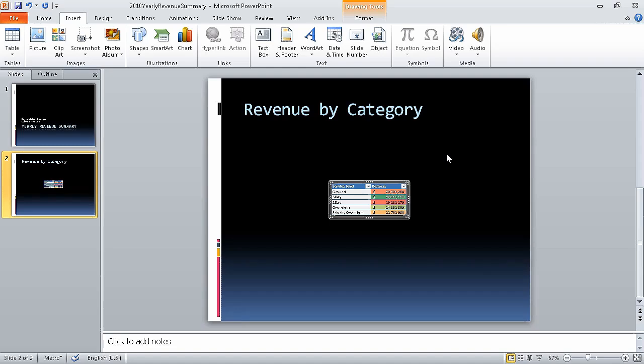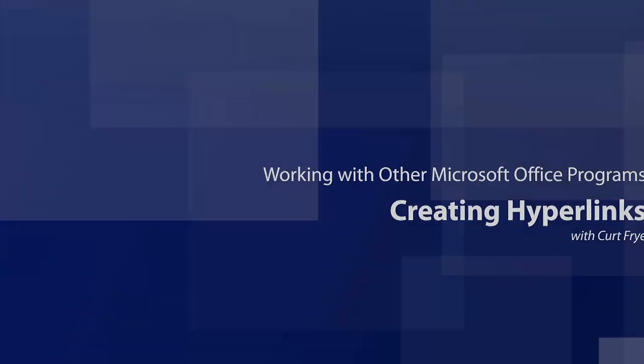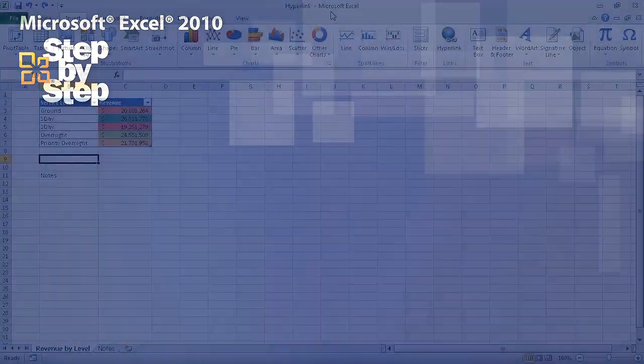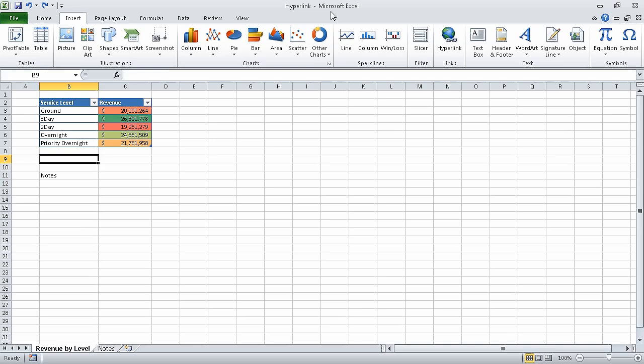In the next segment, we are going to create hyperlinks. For this exercise, we are going to use two practice files: Hyperlink Underscore Start and Level Descriptions Underscore Start. I have already opened those workbooks and saved them under the names Hyperlink and Level Descriptions, respectively.